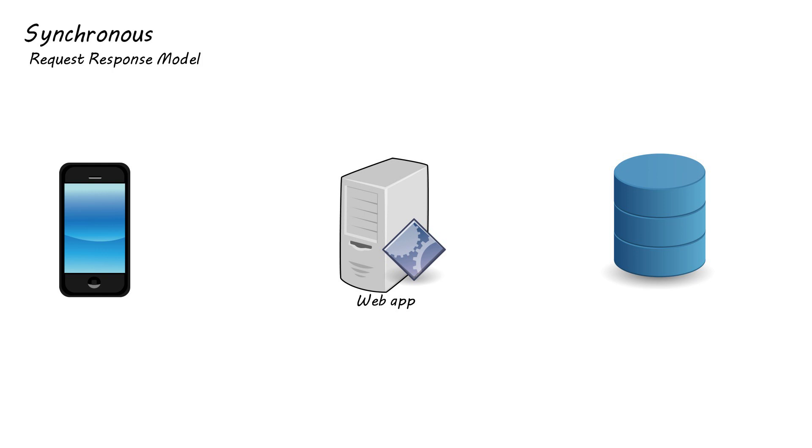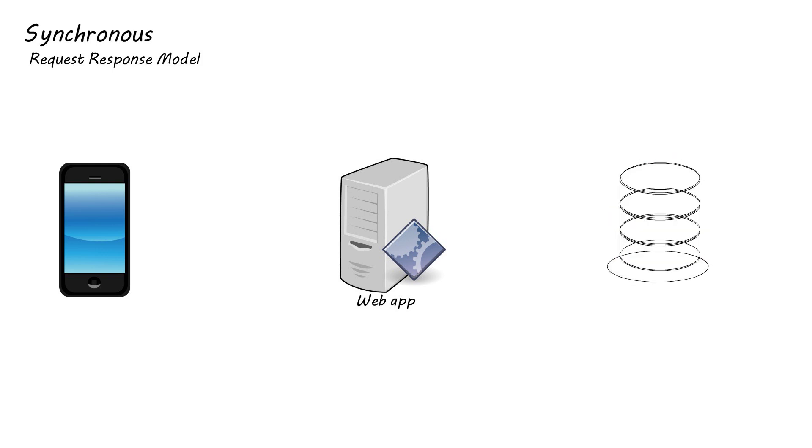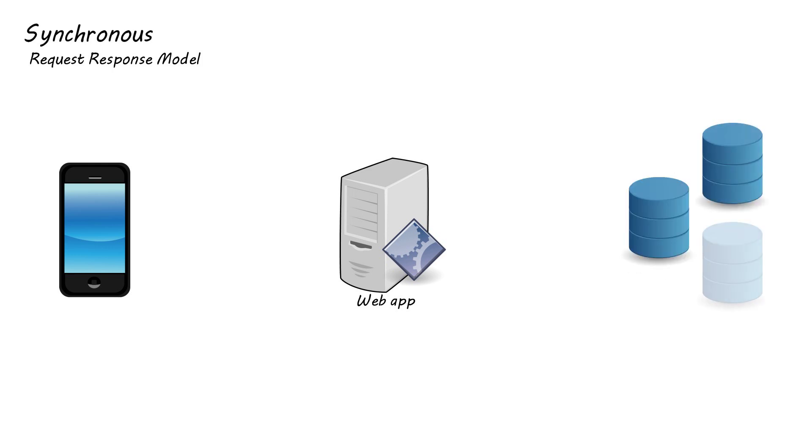But what if your system starts to get popular? Now your small database is a huge distributed database, so write times start to increase because you have to write to multiple places and update indexes.